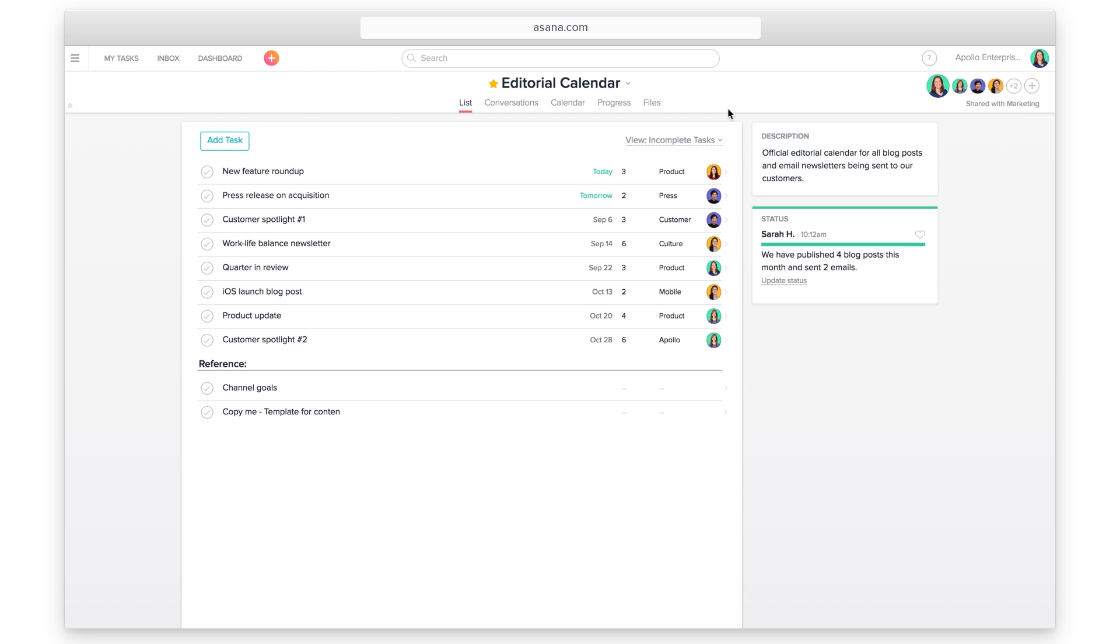Start adding custom fields to any project today so you can track anything and everything. What will you track with Asana?